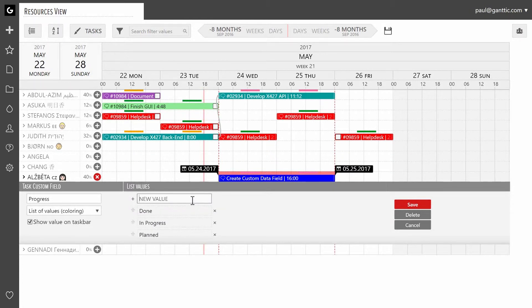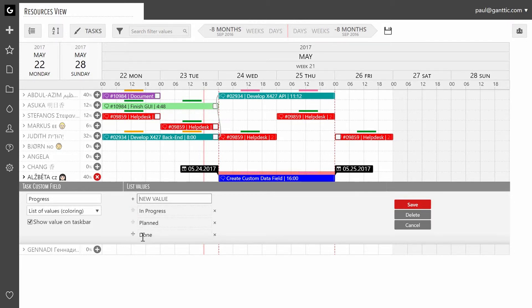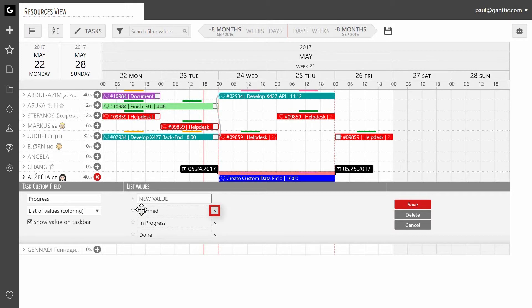You can rearrange the values you've set by dragging them up or down from the plus on the left of the value. You can remove a value by clicking on the X.